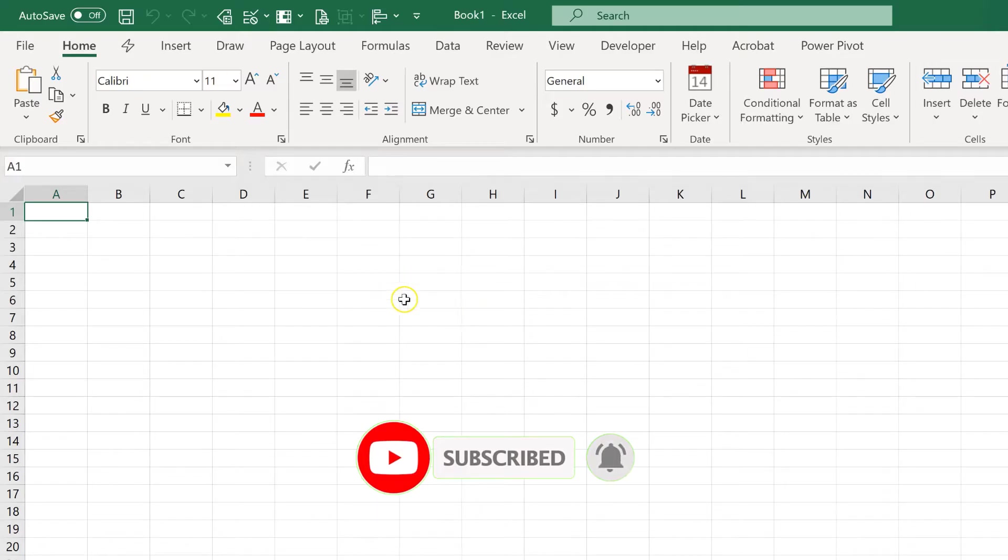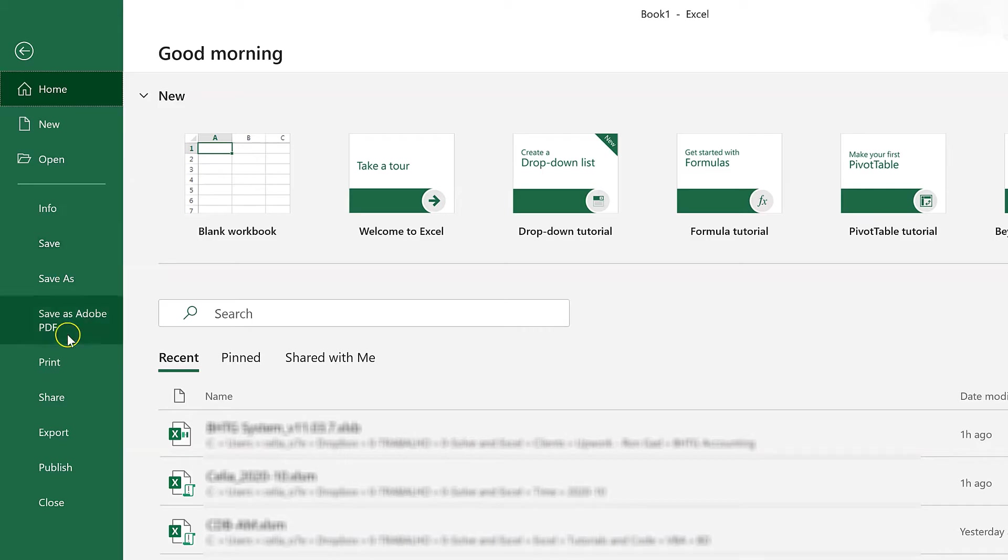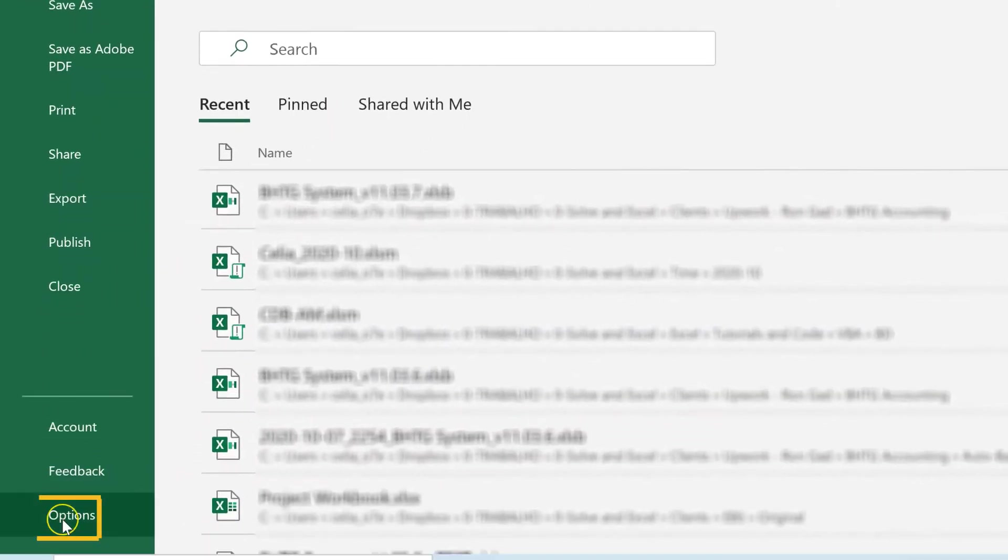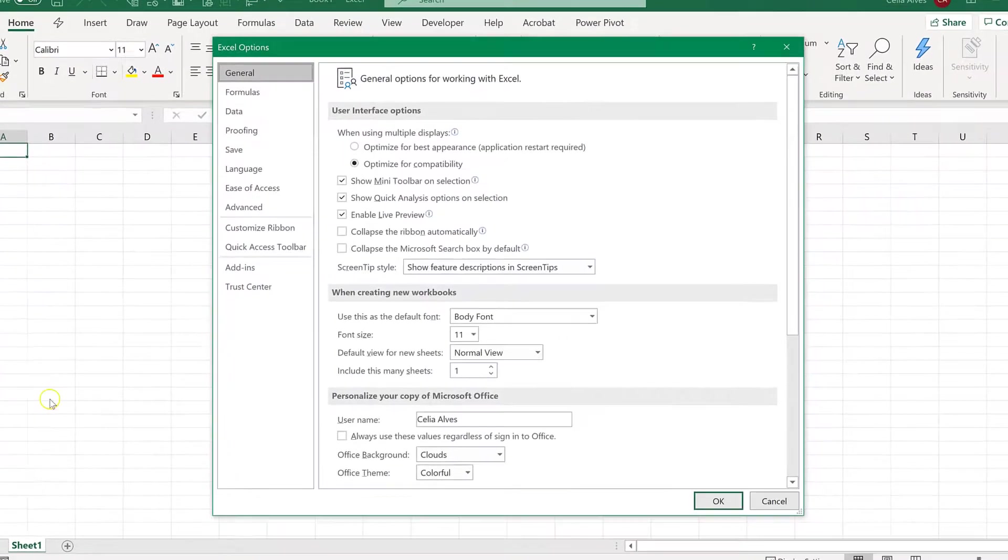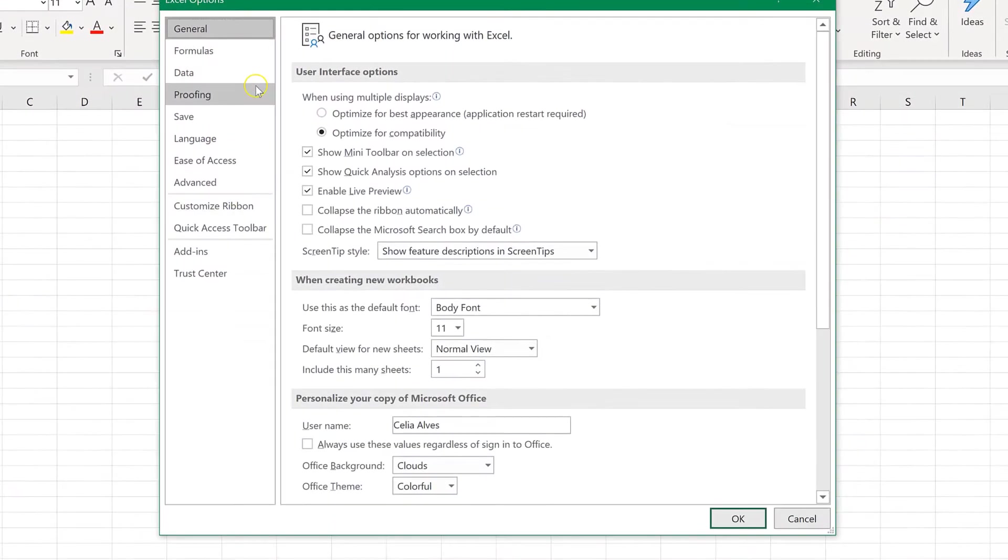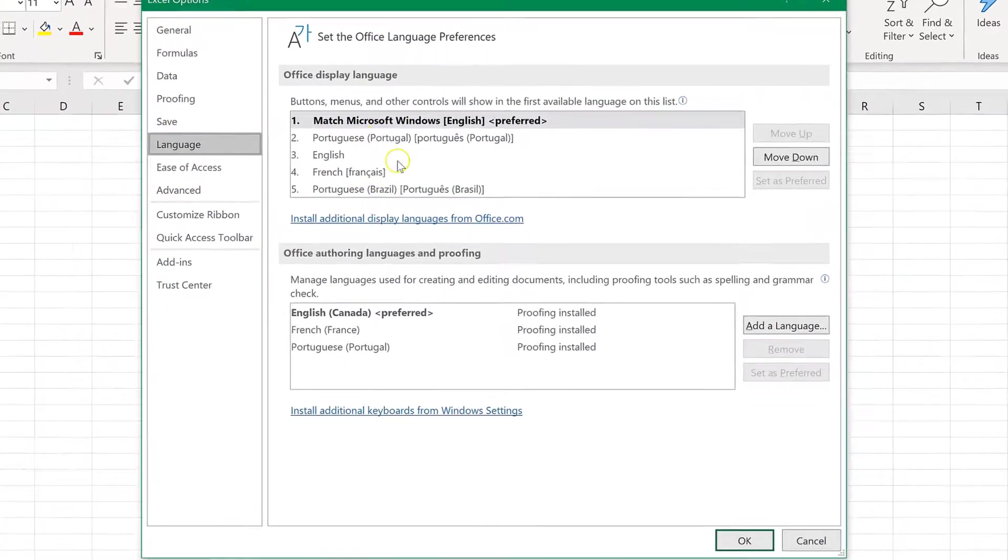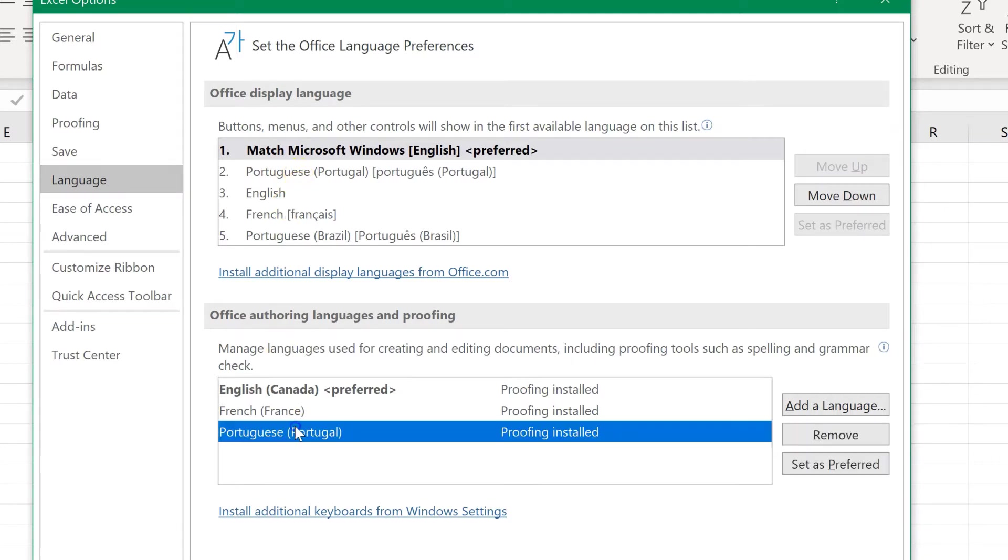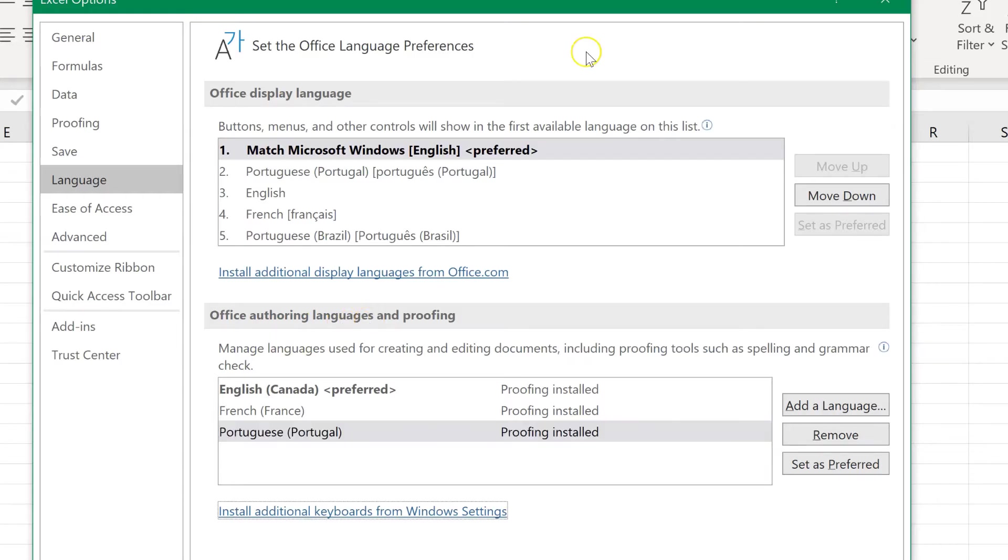The first thing I want to do is go to File, and then Options, and then look for language and see if the language that I want is installed here. I already have Portuguese here for office display language and for authoring languages and proofing.